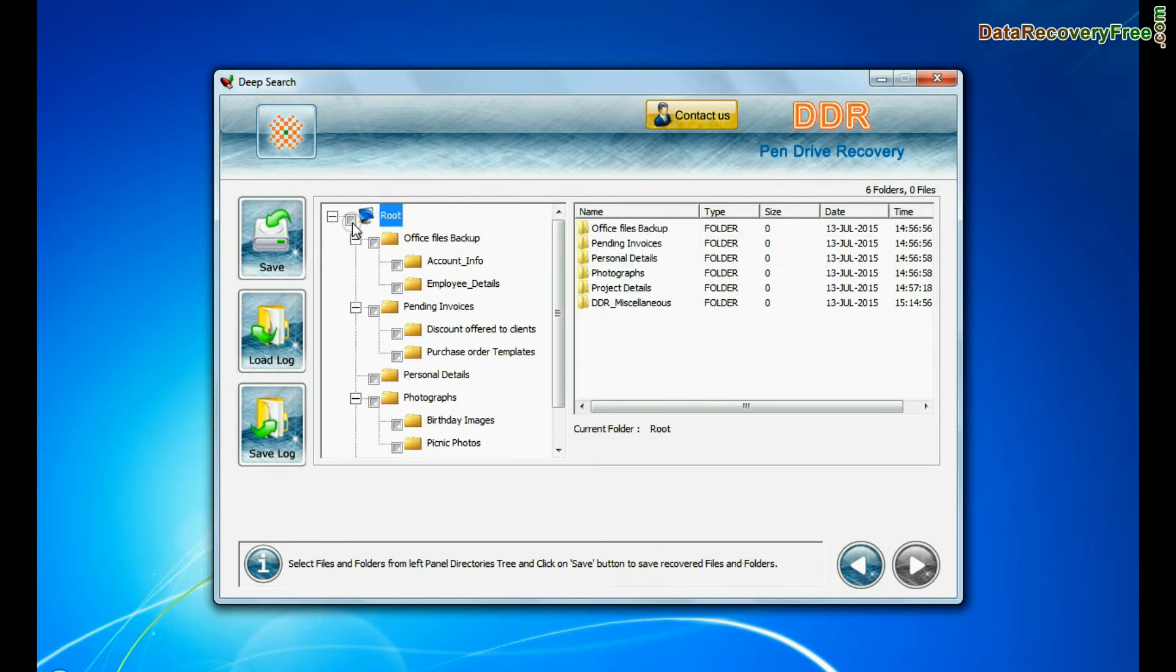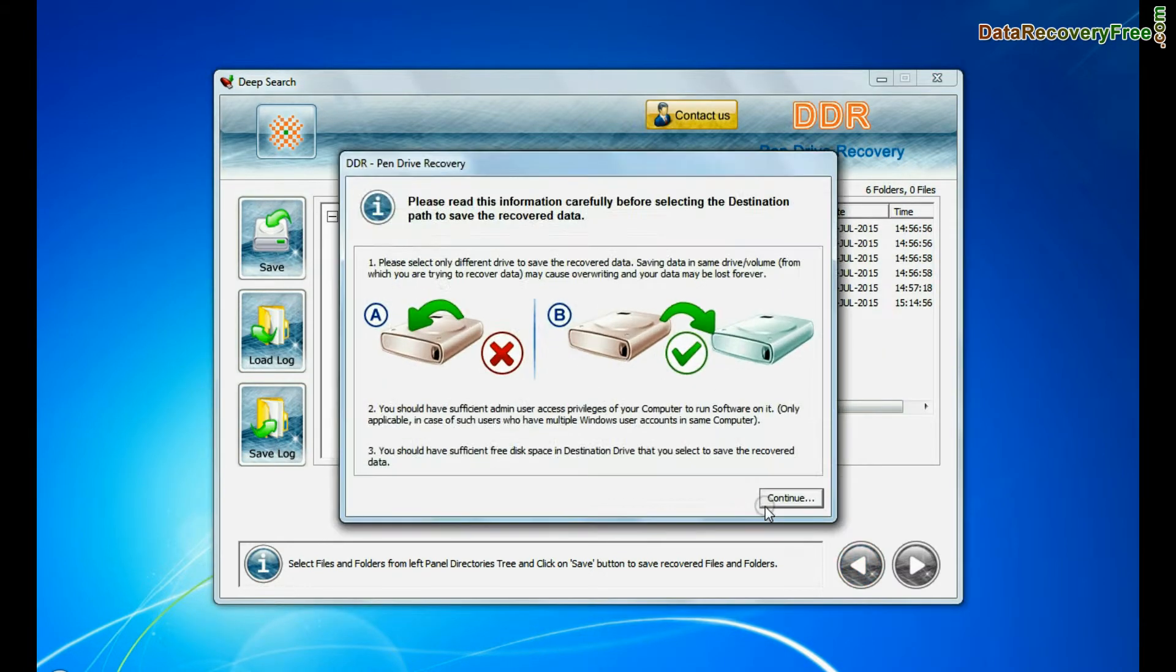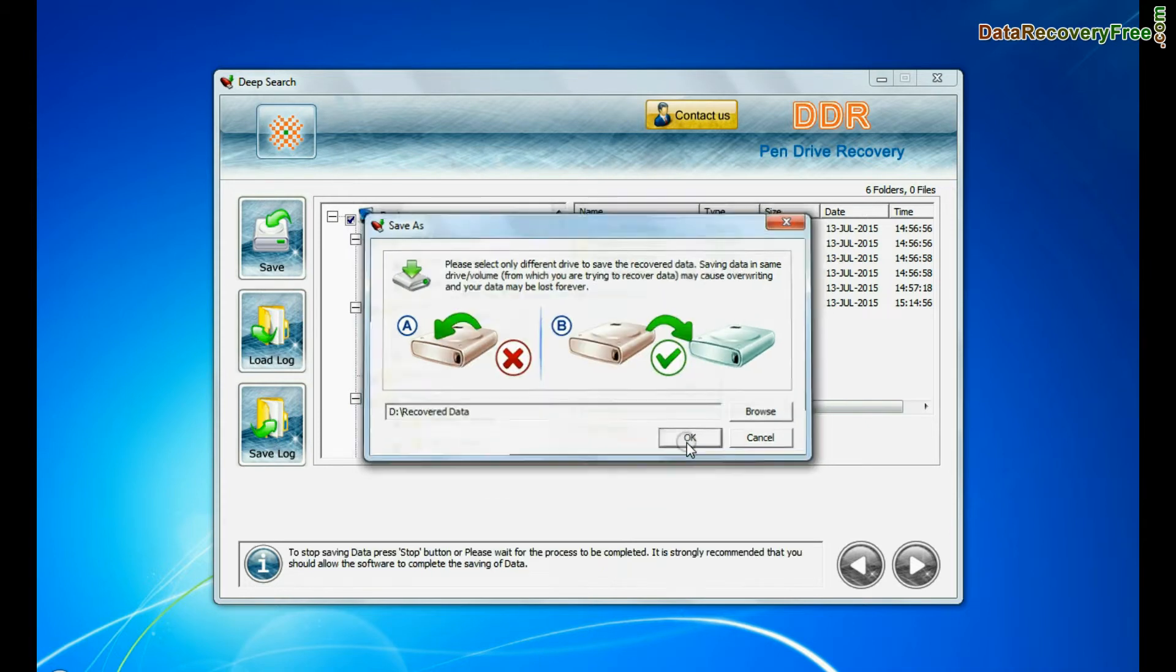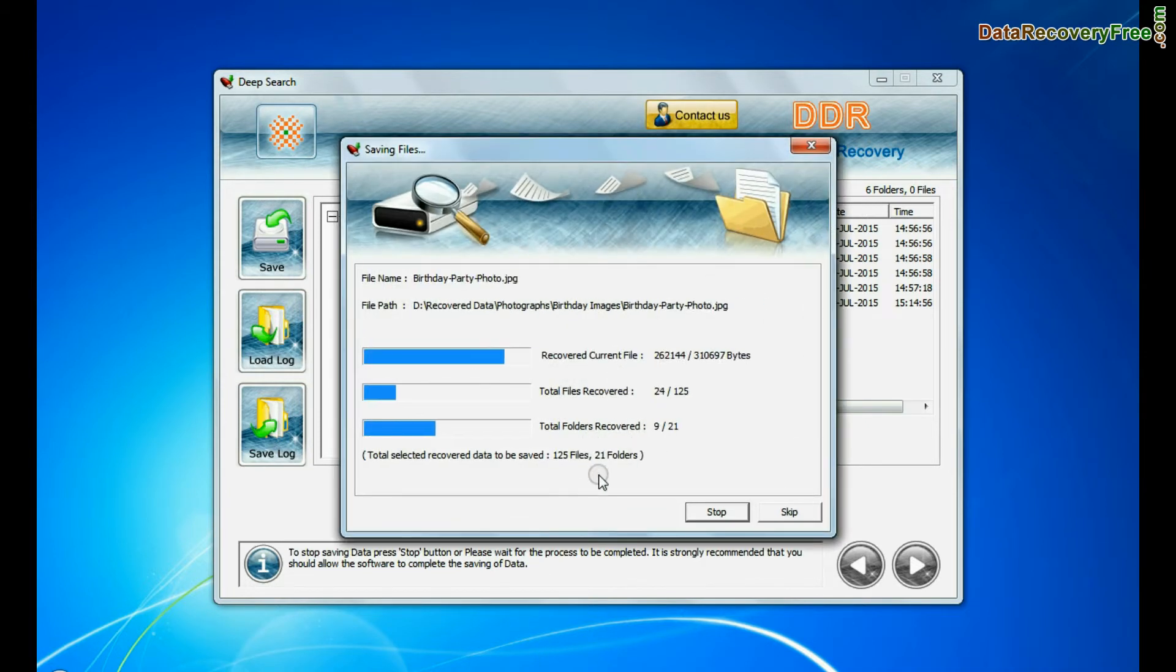You can save your recovered data by clicking save button. Browse path. Recovered data files are being saved.